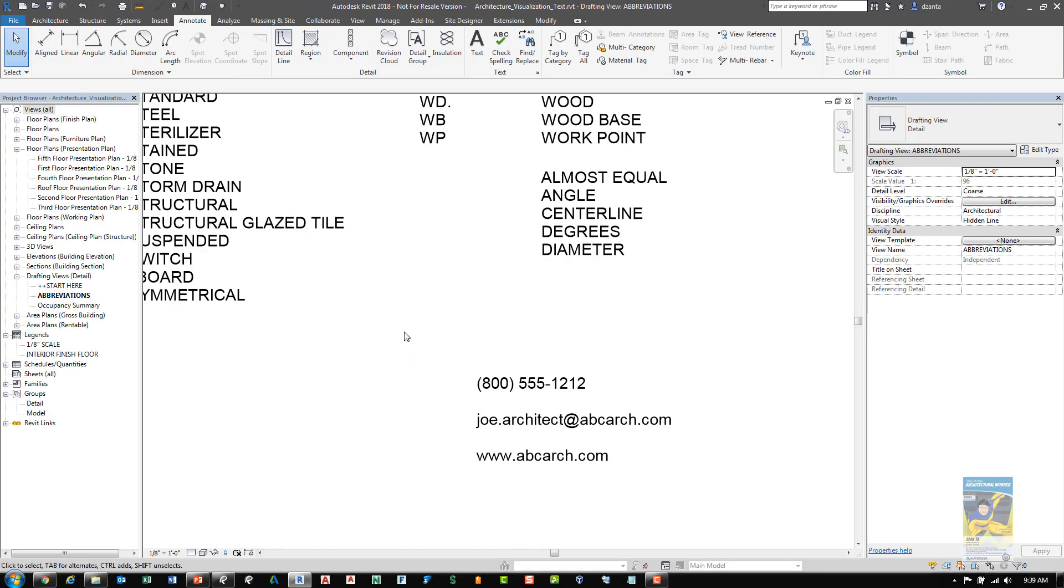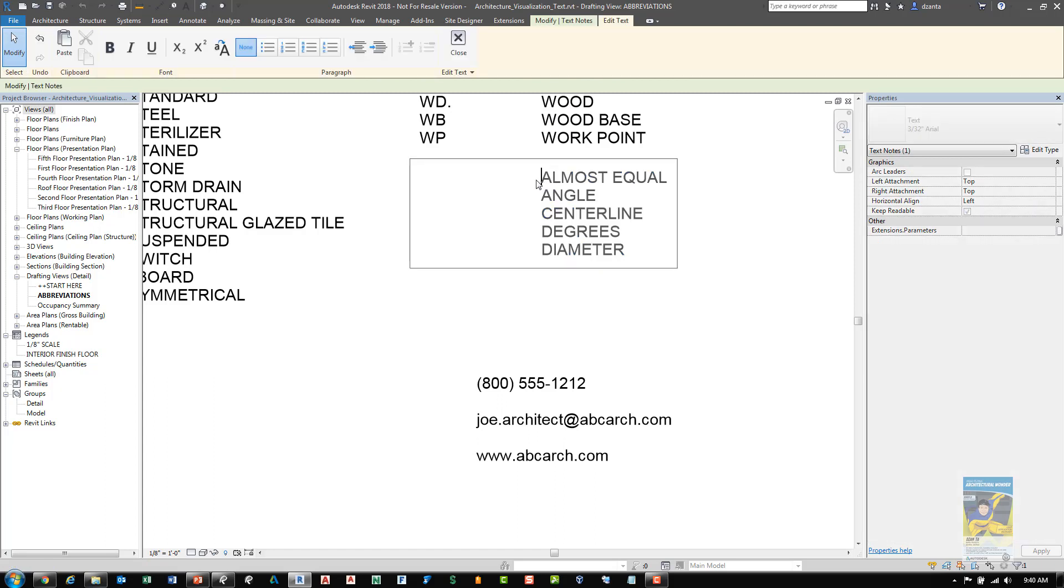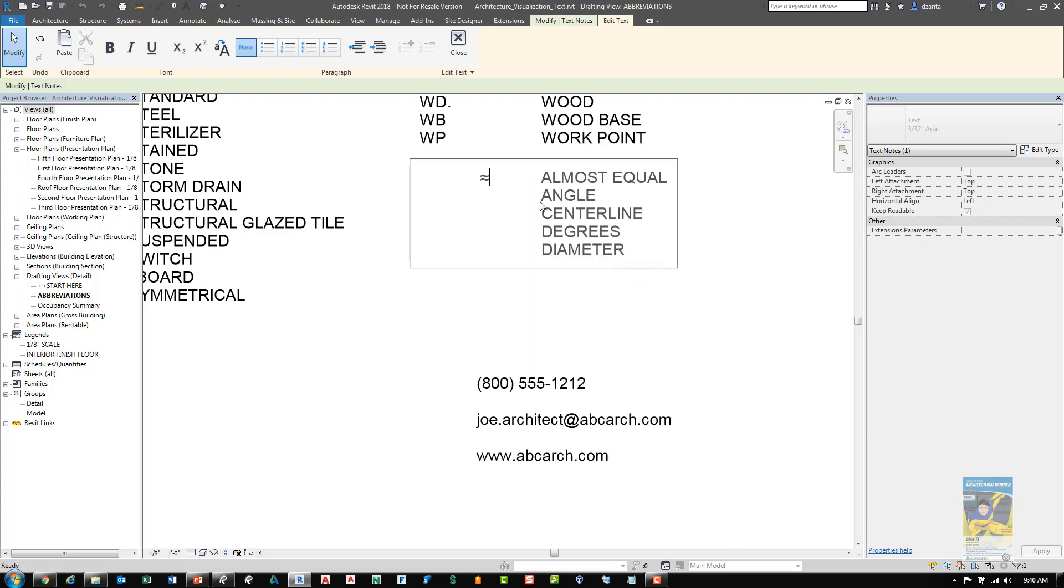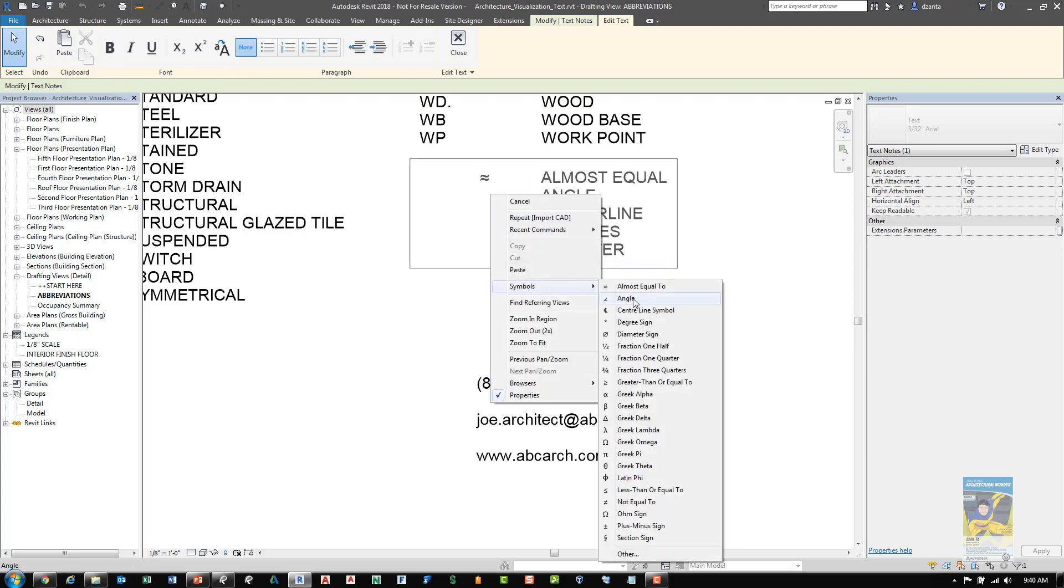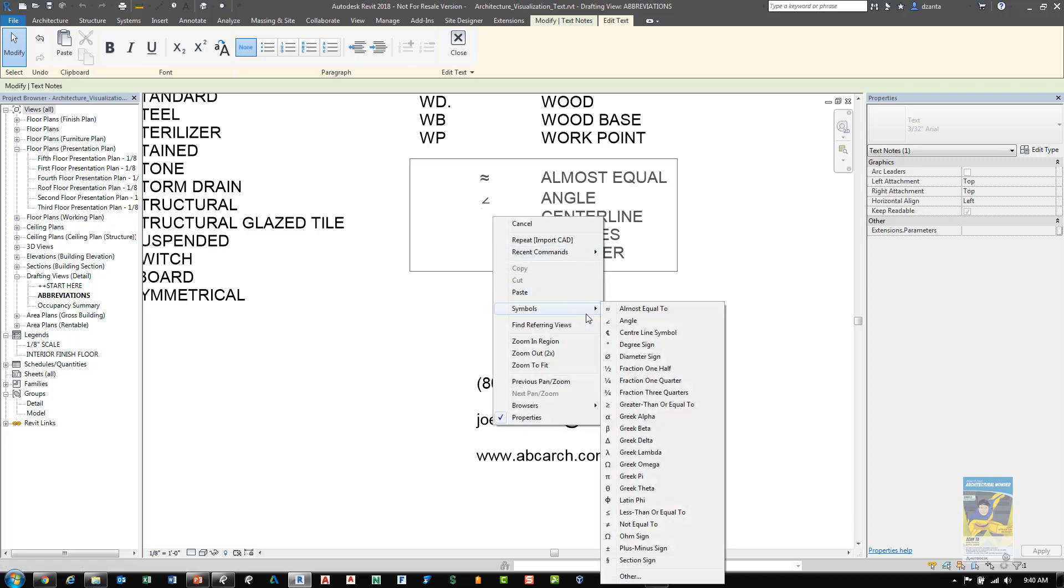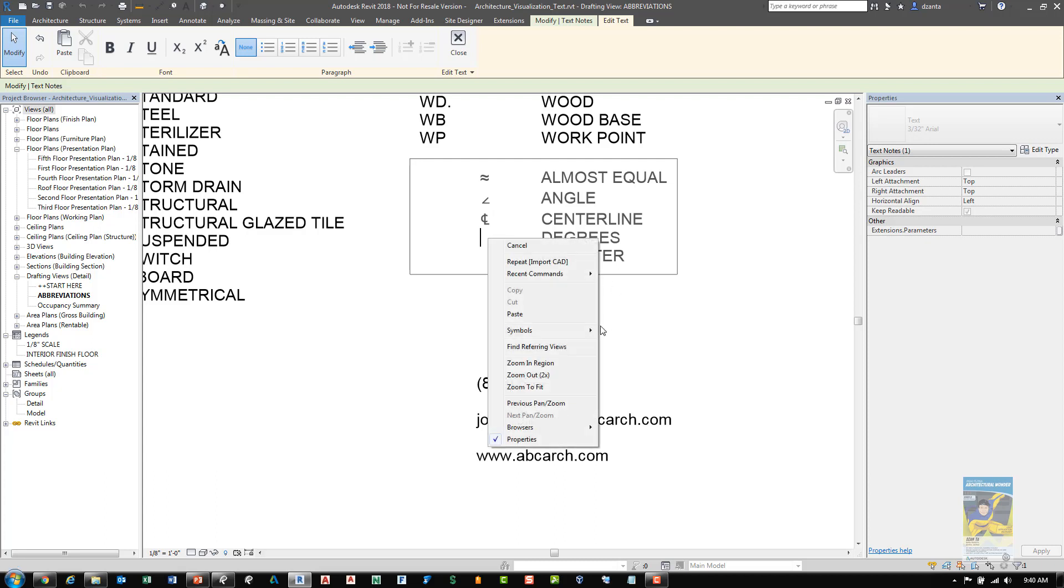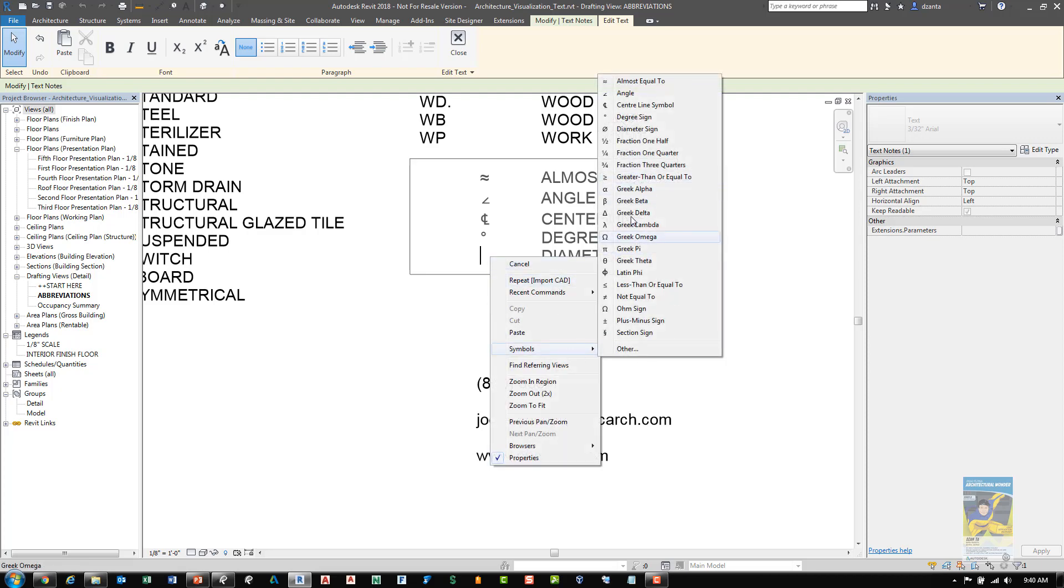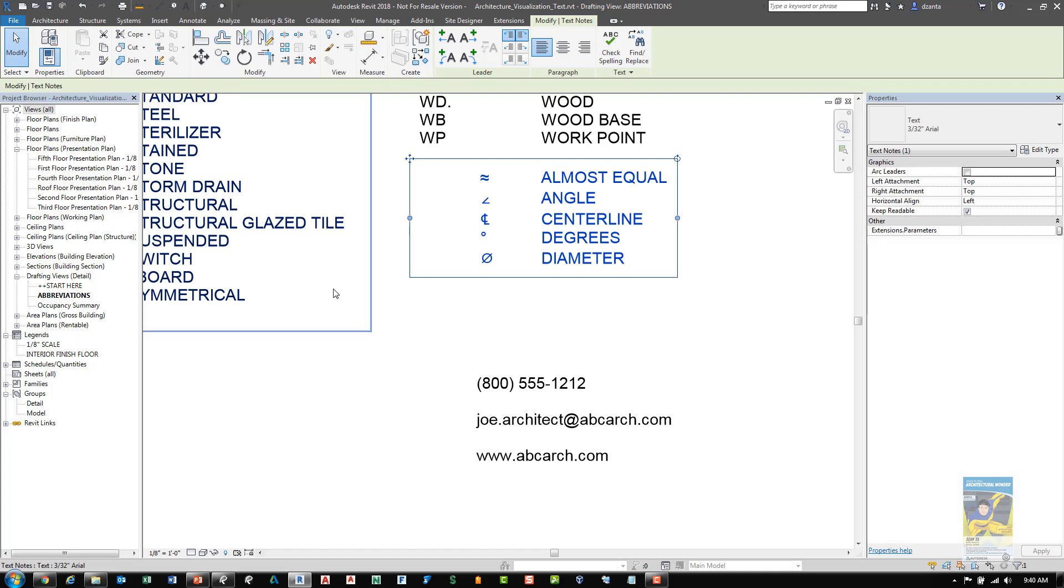The next new feature in Revit 2018 has to do with text. And as you can see here, we can go into that command and we can right click and start to introduce symbols, such as, for example, almost equal, angles, center lines, degrees, and even diameter.